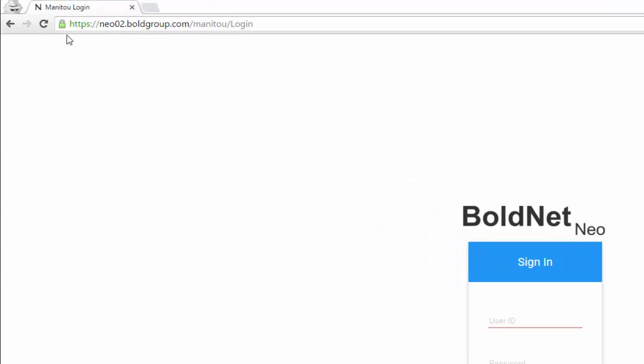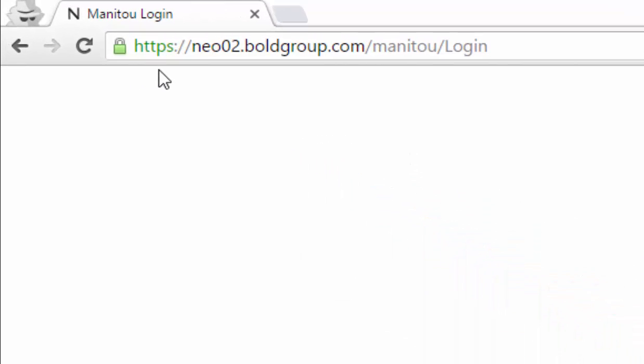Your login address may change to a new address. Check with your BoldNet Neo provider for details.